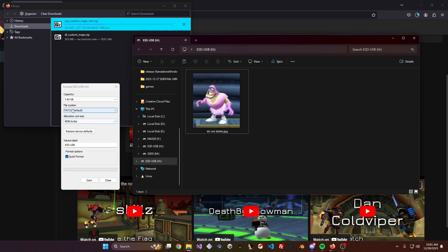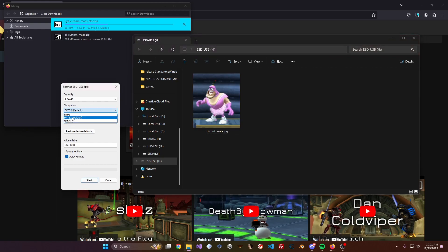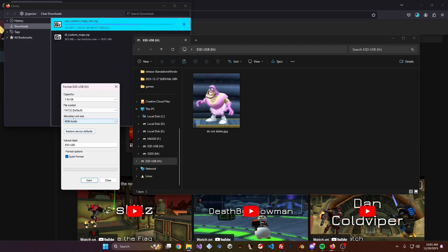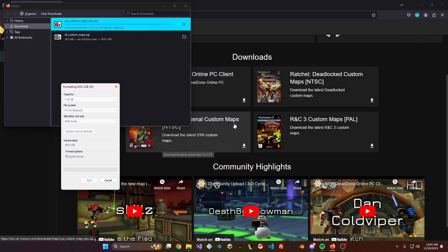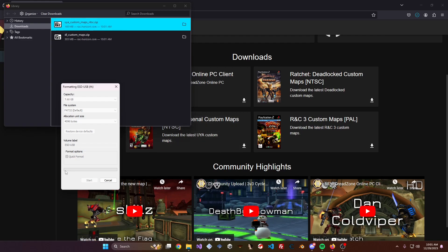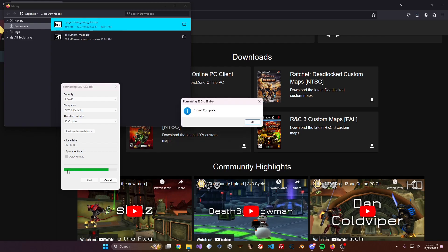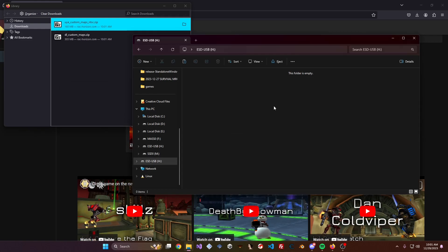Now that you've done that, go ahead and select FAT32. You can leave the other settings at whatever they default to, then just hit Quick Format and hit Start. While that's running, it'll format the drive. Once that's done, we'll go ahead and install the maps onto the drive.